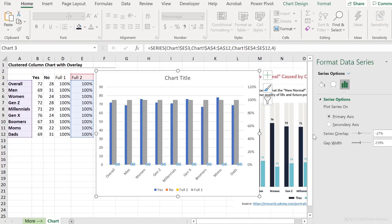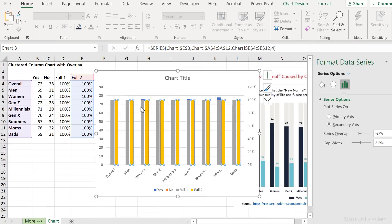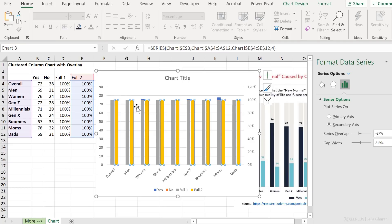Now, this doesn't look really great, because it's covering the values in the primary axis. If I repeat for the other one as well, look at this. It's covering the ones before. Now, because it's on a separate axis, it doesn't really matter what the order of my series is.